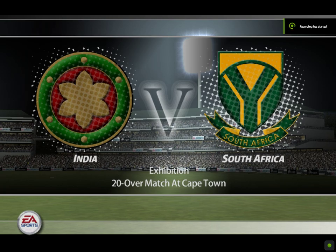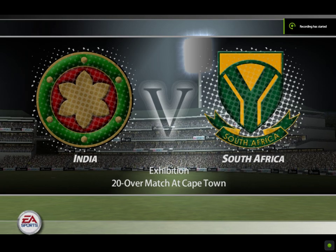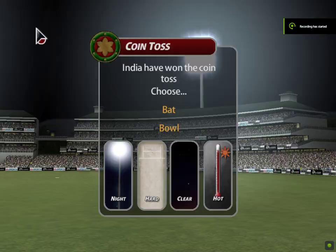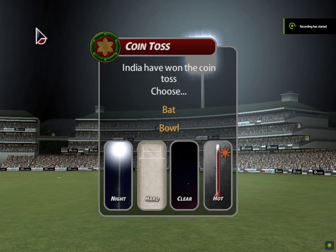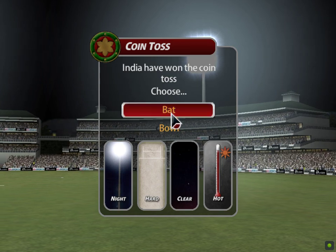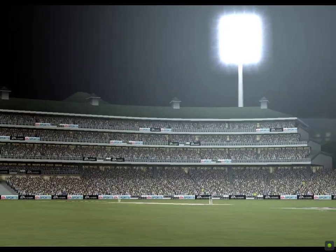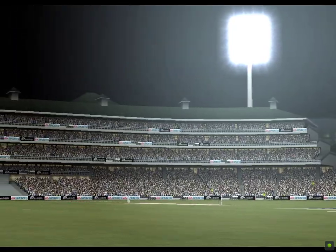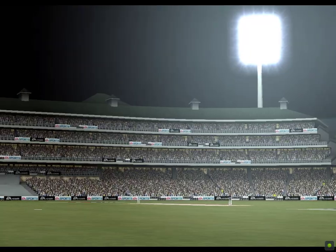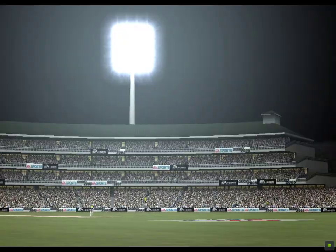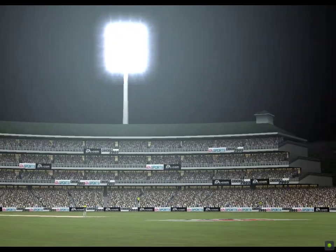Exhibition match between India and South Africa at Cape Town. Jim Maxwell is with me in the commentary box for this game. India have elected to bat. It'll be interesting to see if that was the right decision as the game progresses.